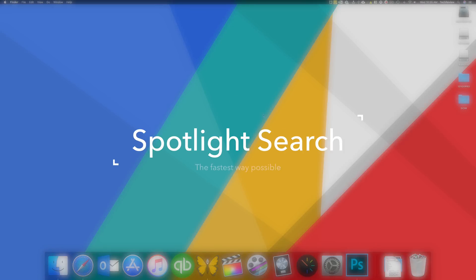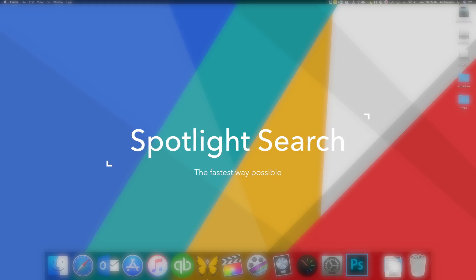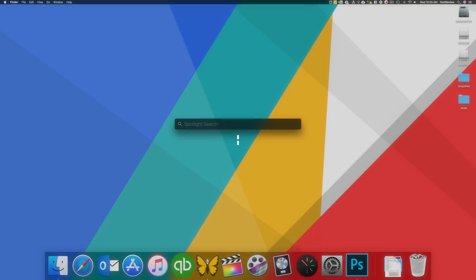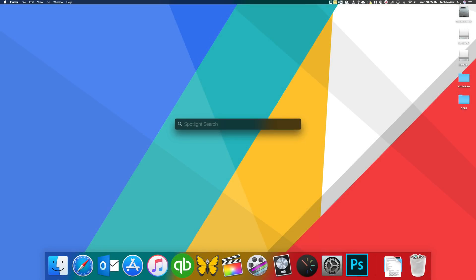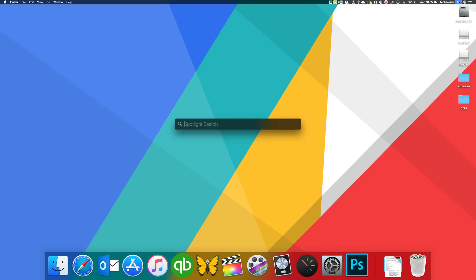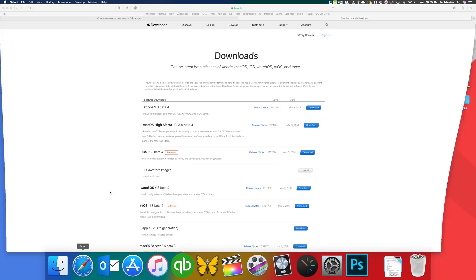Now, number four here is really important. A lot of people go up here to the search menu and they kind of waste time going up and pressing on the spyglass here. That is one way to get the spotlight search up. But another one is actually something that I use almost every day.